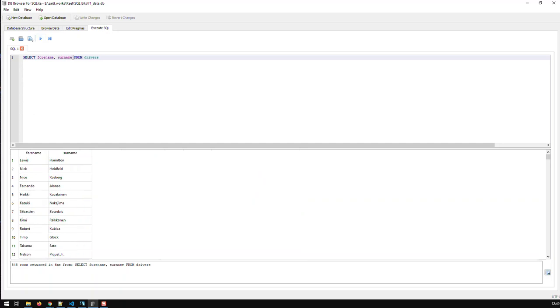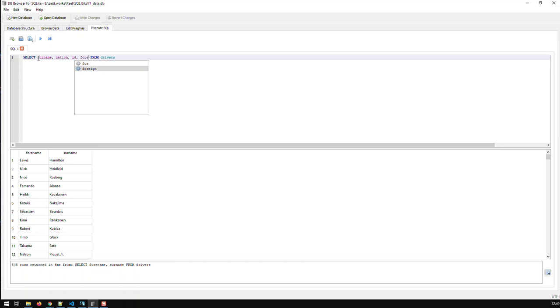Also the sequence, the way you put them, I mean, in the table there are first you have the forename and then the surname, but in your query the sequence doesn't matter. So for instance, I can have surname, I can have nation, I can have ID, and then forename. And that would be then represented.